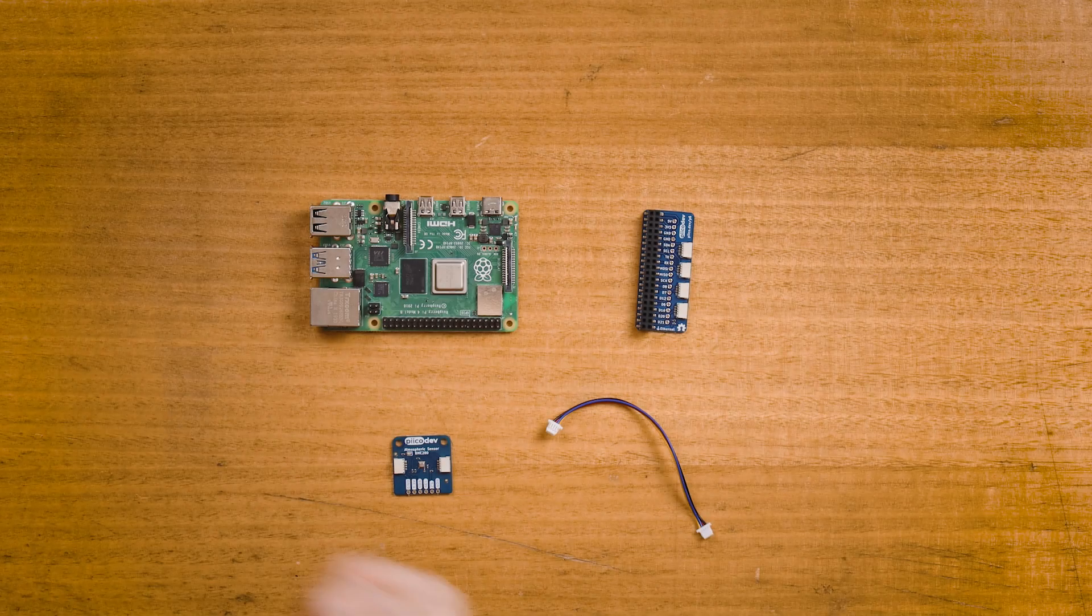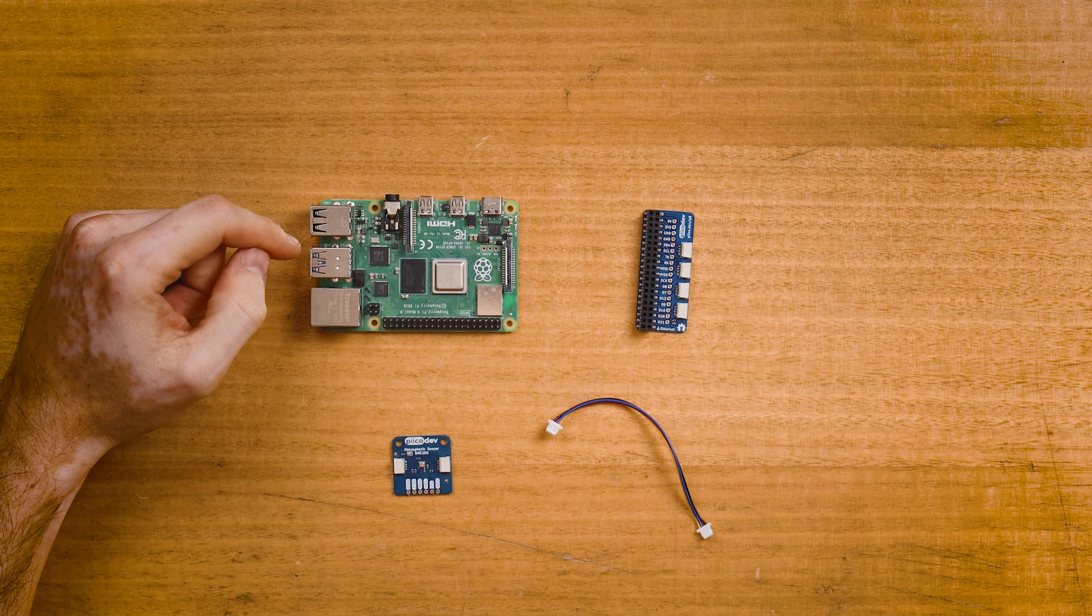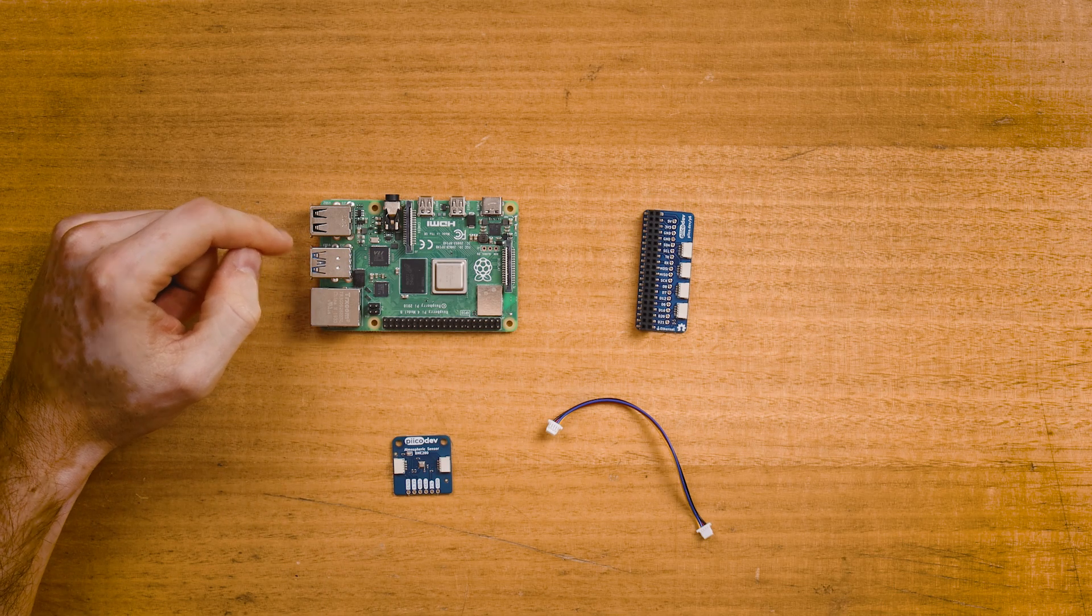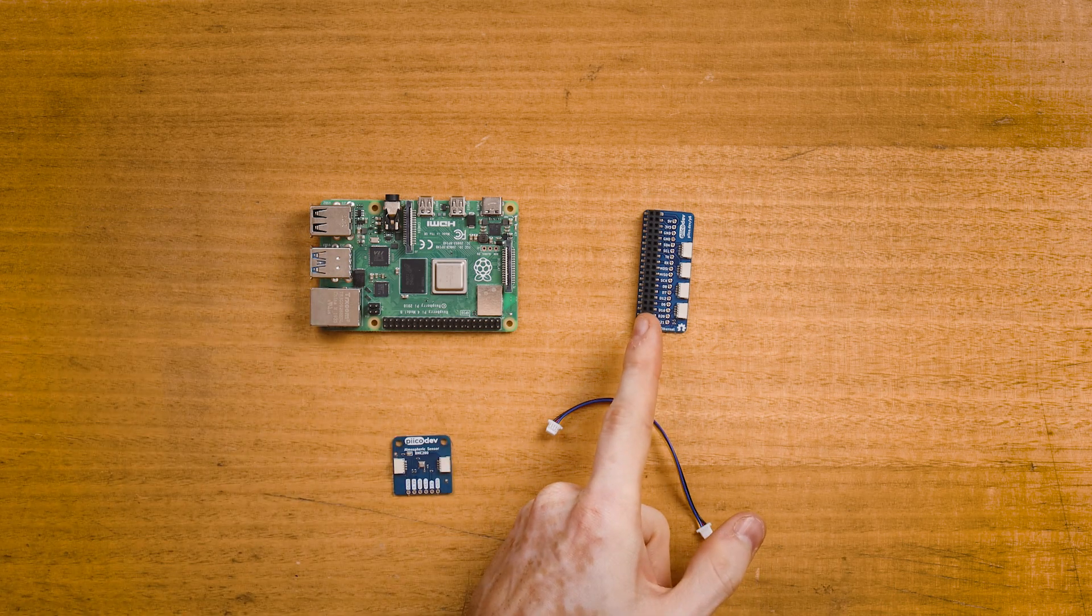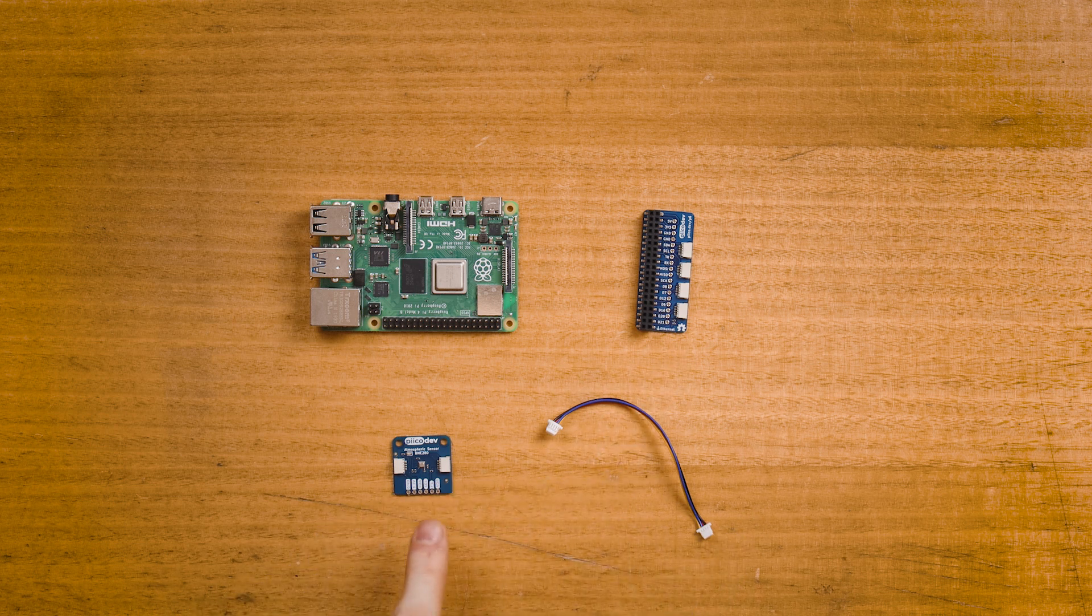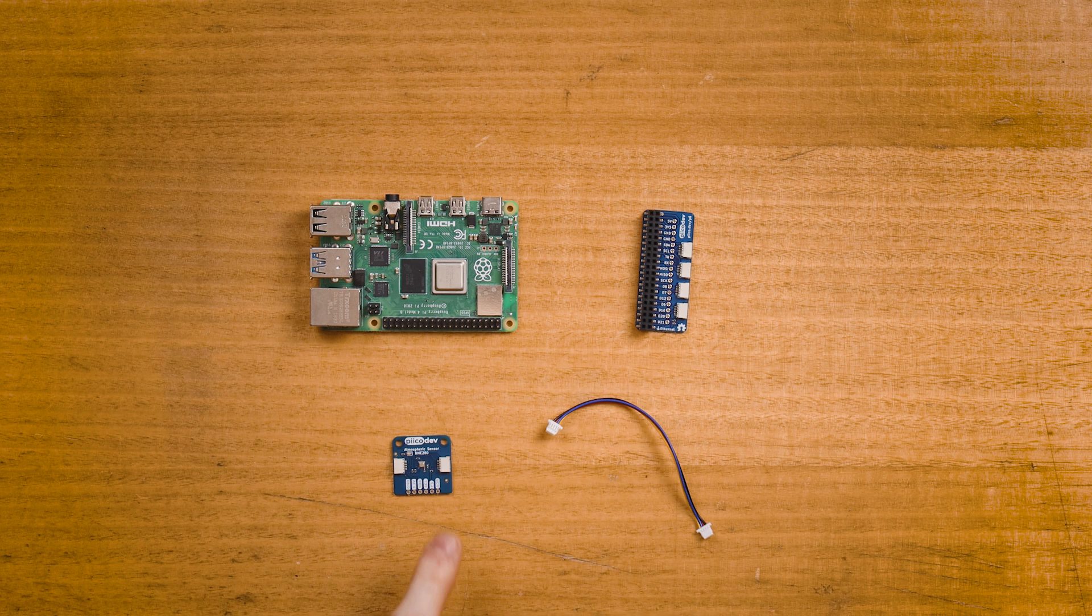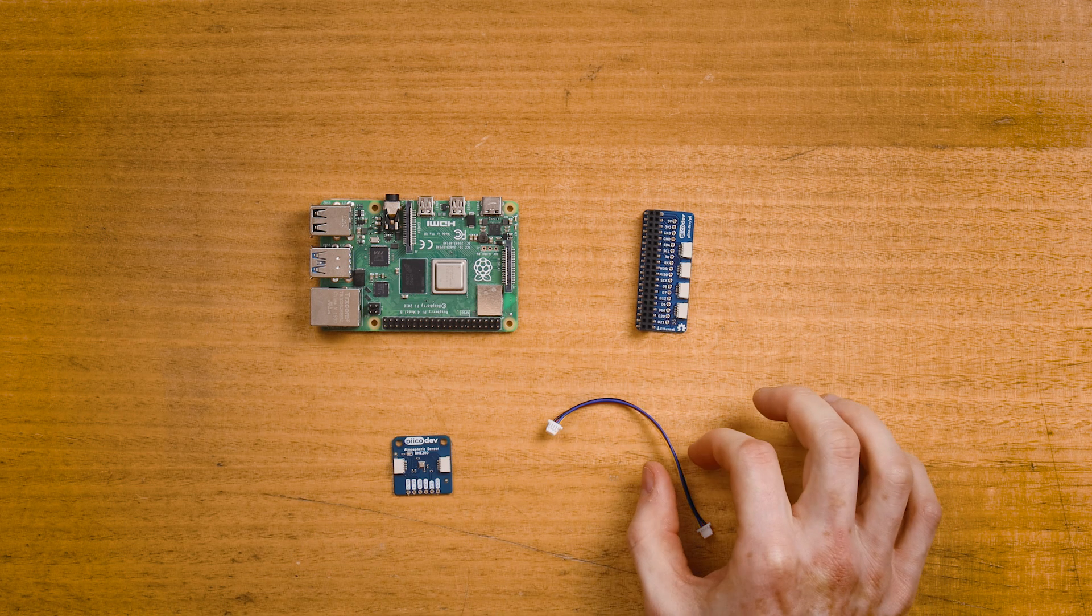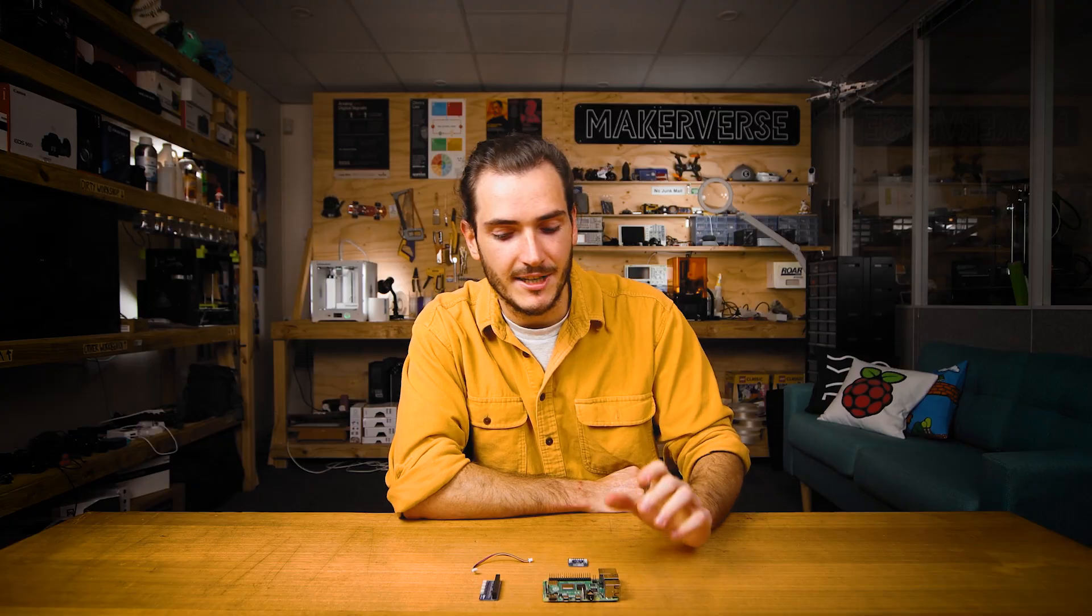To follow along you'll need a Raspberry Pi. I'm using a Raspberry Pi 4 today, a PicoDev adapter for Raspberry Pi, of course the PicoDev atmospheric sensor, and a PicoDev cable. I recommend cables 100mm or longer for Raspberry Pi projects.